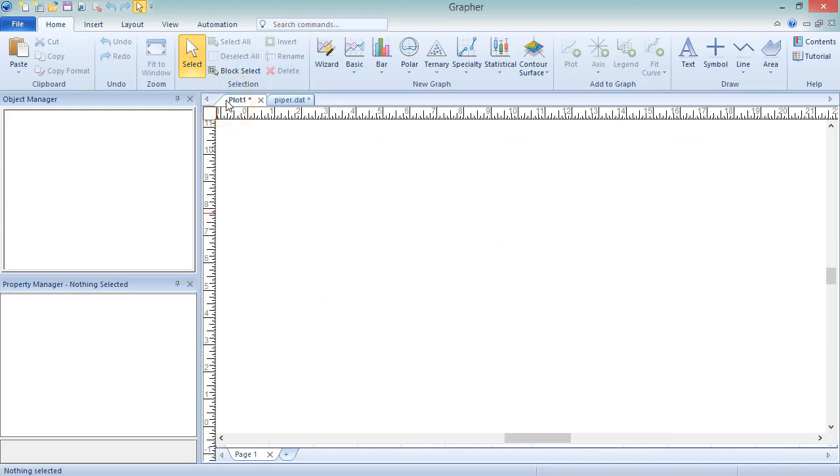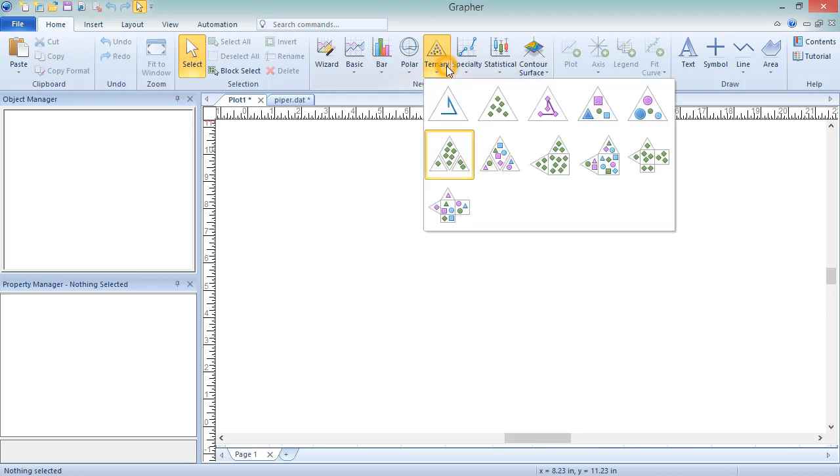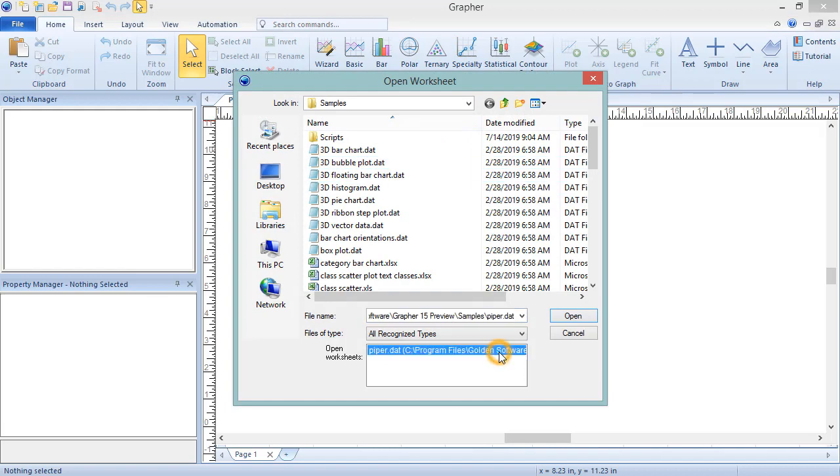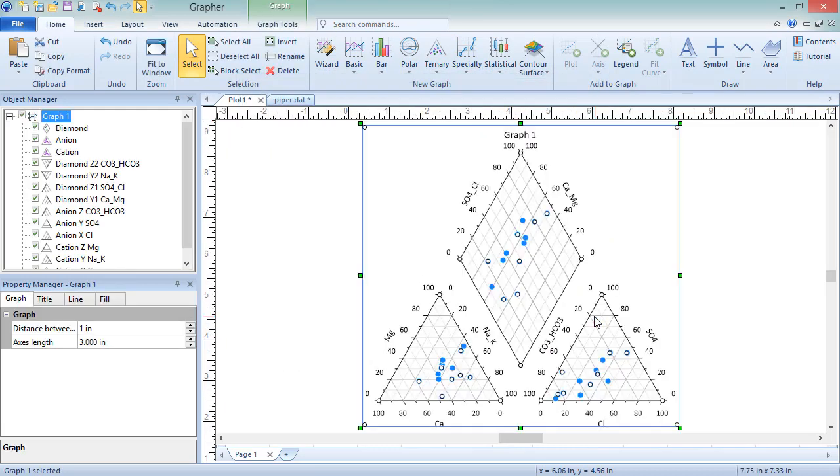To create a Piper plot, click Home, New Graph, Ternary, Piper Plot. In the Open Worksheet dialog, select a new or opened data file and click Open. The plot is created.